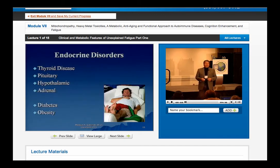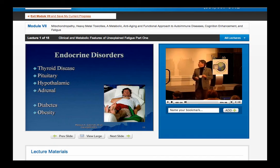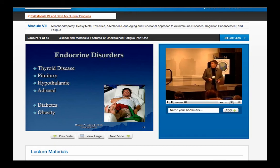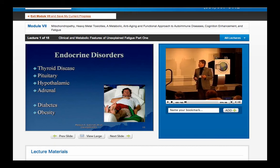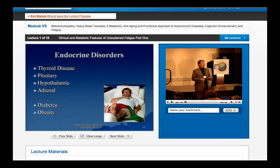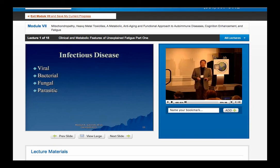Let's look at some of the differential diagnoses, because these are the things we all know about. There are endocrine disorders that have to be considered — thyroid disease, pituitary, hypothalamic, adrenal, diabetes, and obesity. Then we have to rule in and rule out infectious diseases like viral, bacterial, fungal, and parasitic. Then there's a whole range of psychiatric and neurological diseases. These are the categories we have to rule in and rule out before we go on to a different approach to the fatigue condition.